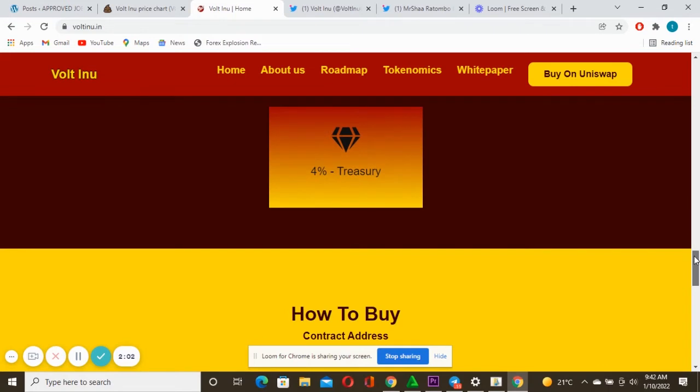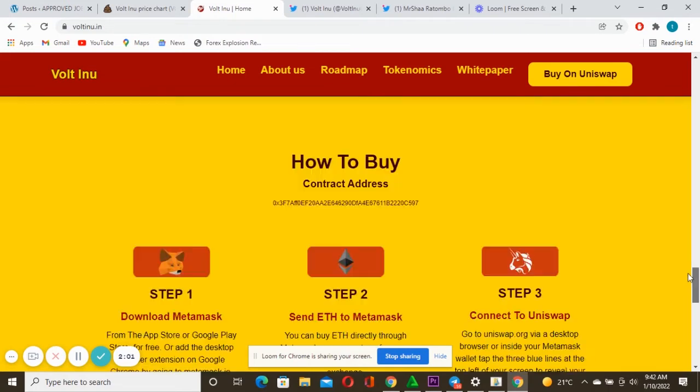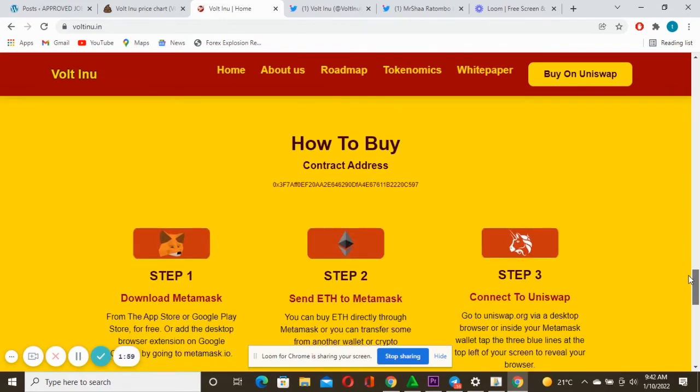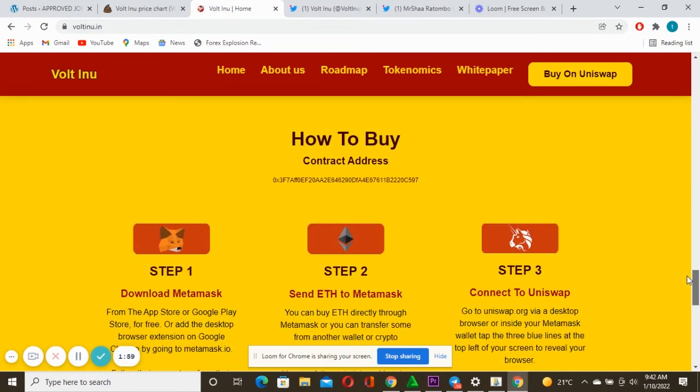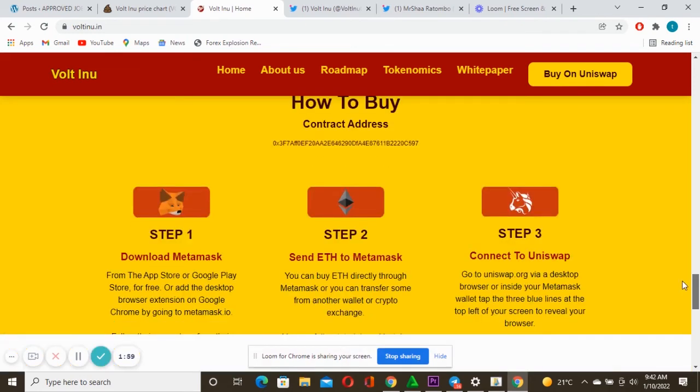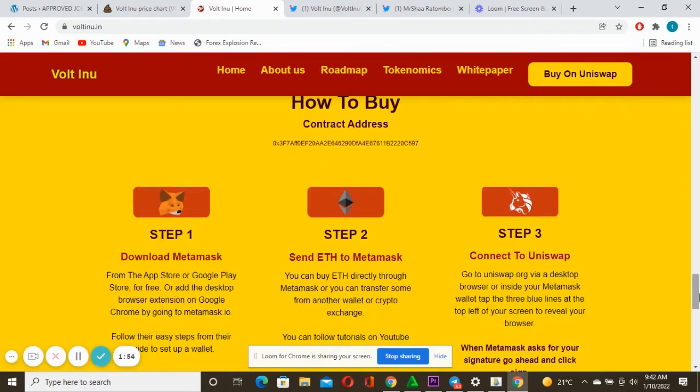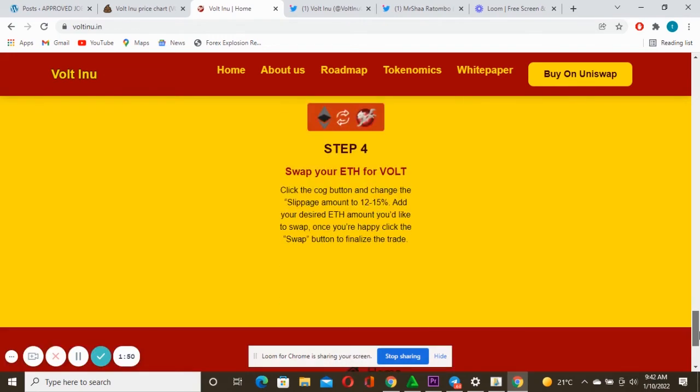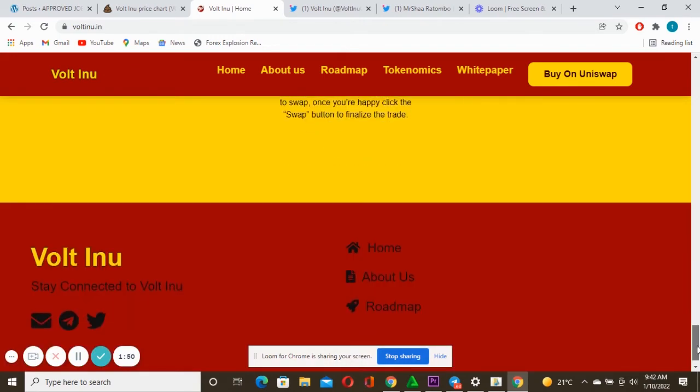And four percent they are saying is treasury. So how to buy, this is actually the steps. You can buy using either MetaMask or Trust Wallet through Uniswap and then also PancakeSwap. You can also go and check this one and this is actually the community and how you can get connected with this amazing team.